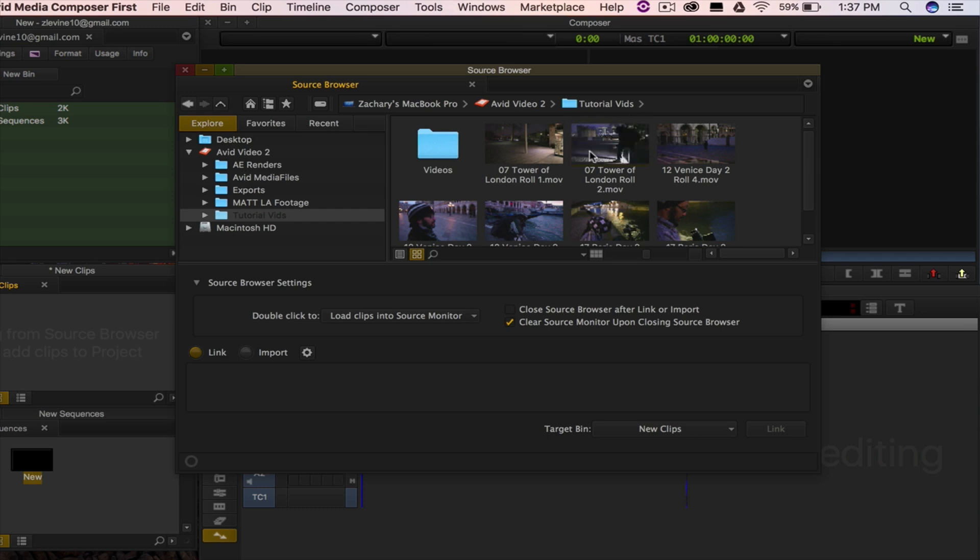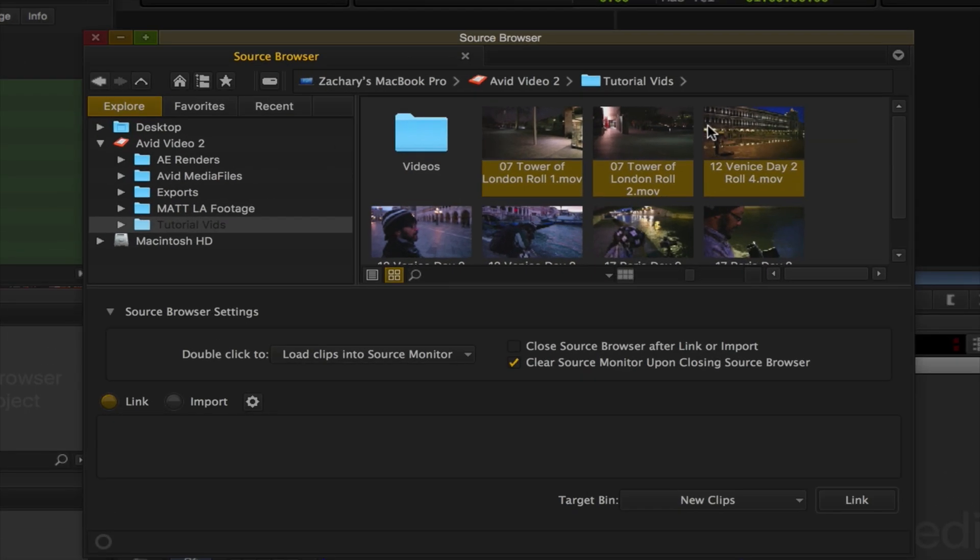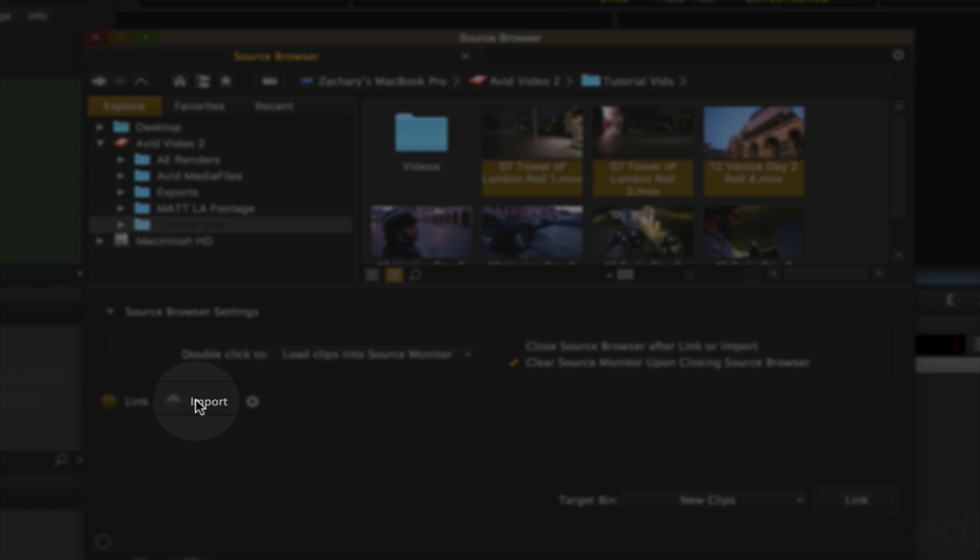Once you have your clips chosen, the next step is to import or link your files. You can do this by selecting your clips and choosing the import or link option on the bottom of the window.